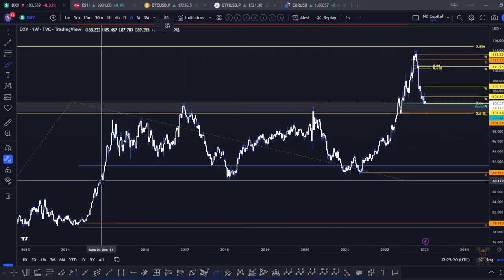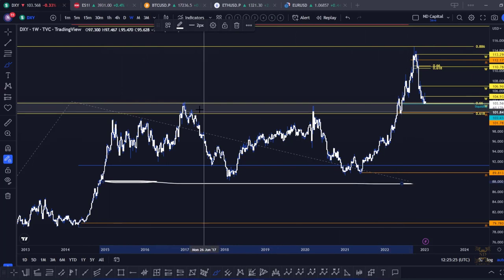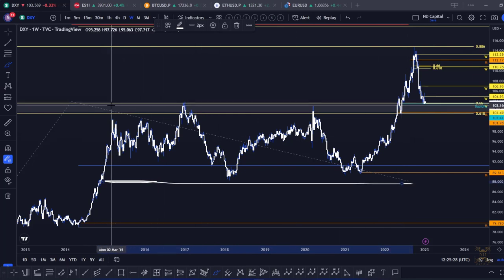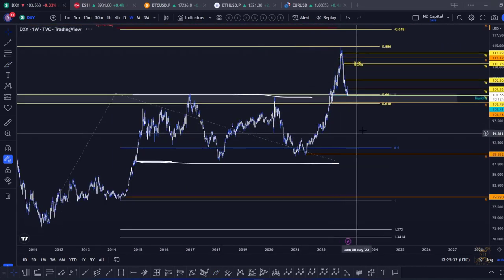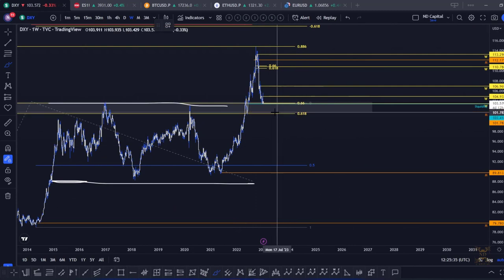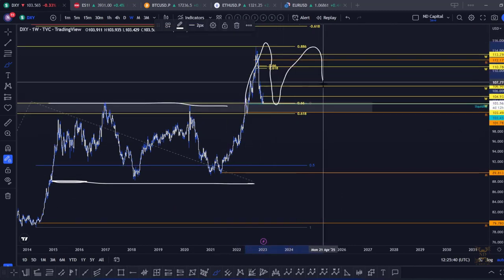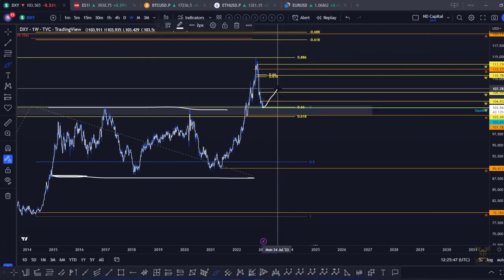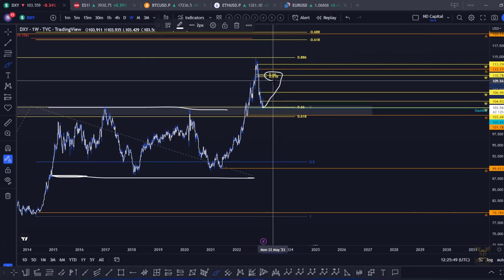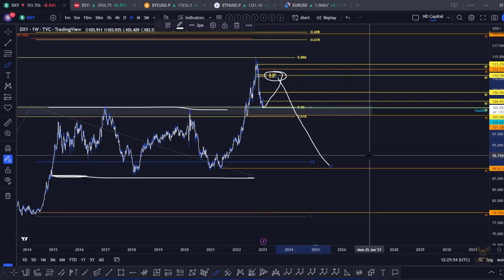What you should also be looking for is just the formation of a range. Keep in mind that we've been in this range since 2014 until 2022 — that's a very high time frame range. This high time frame breakout could just be a back test, and we could follow a nice range here as well, or we could back test this and come to the first area of resistance.